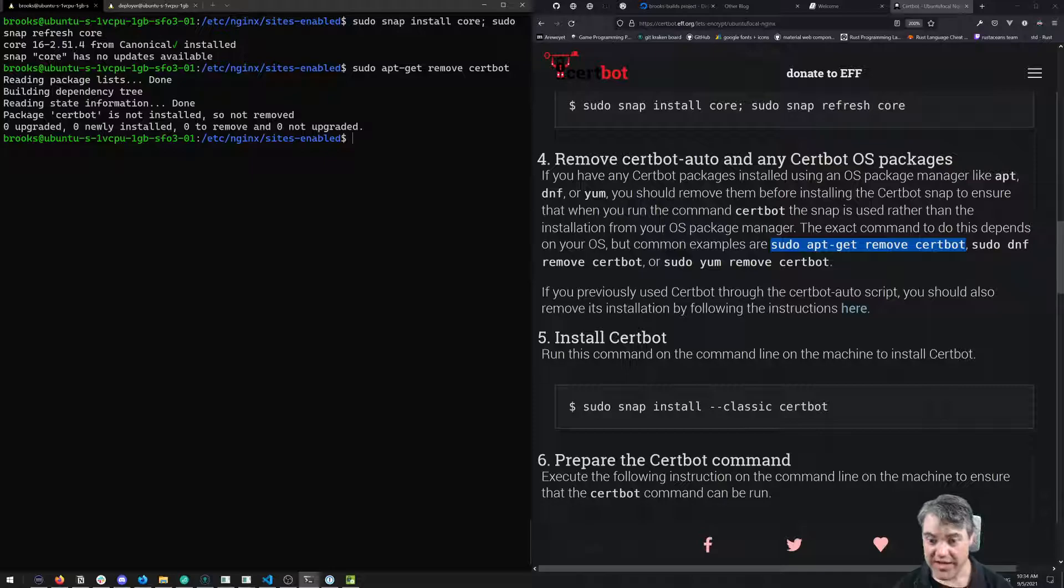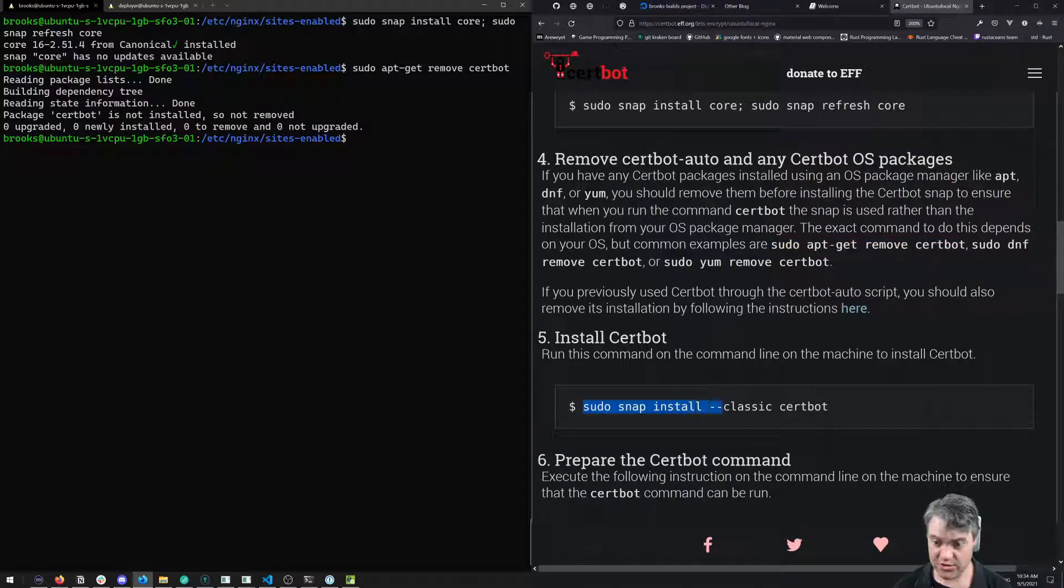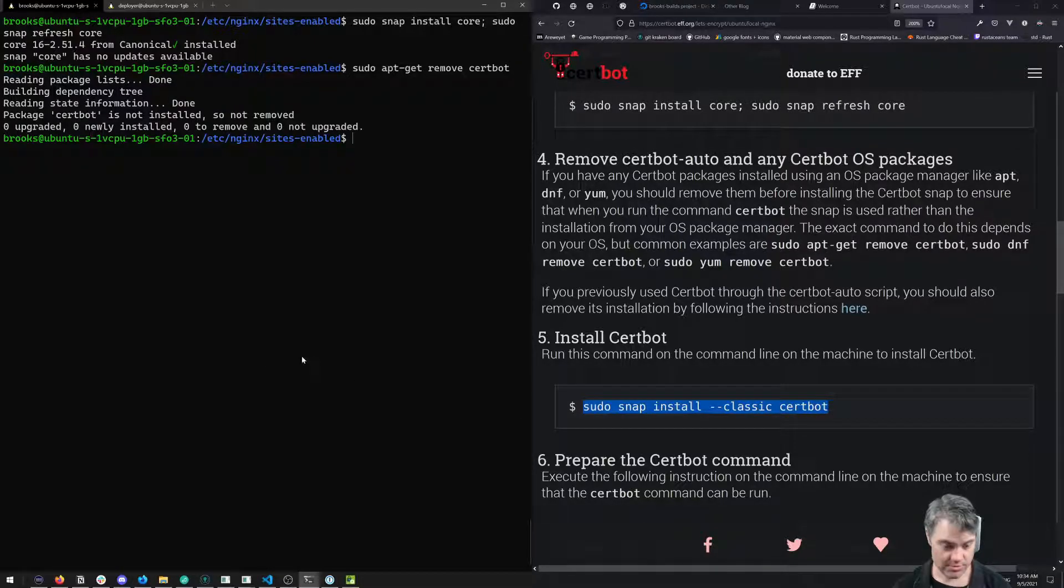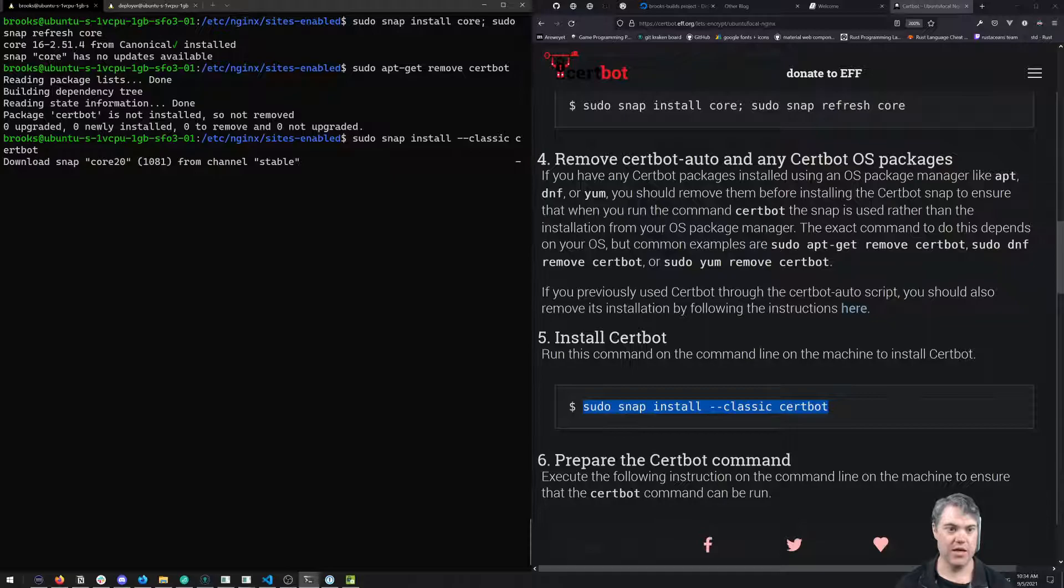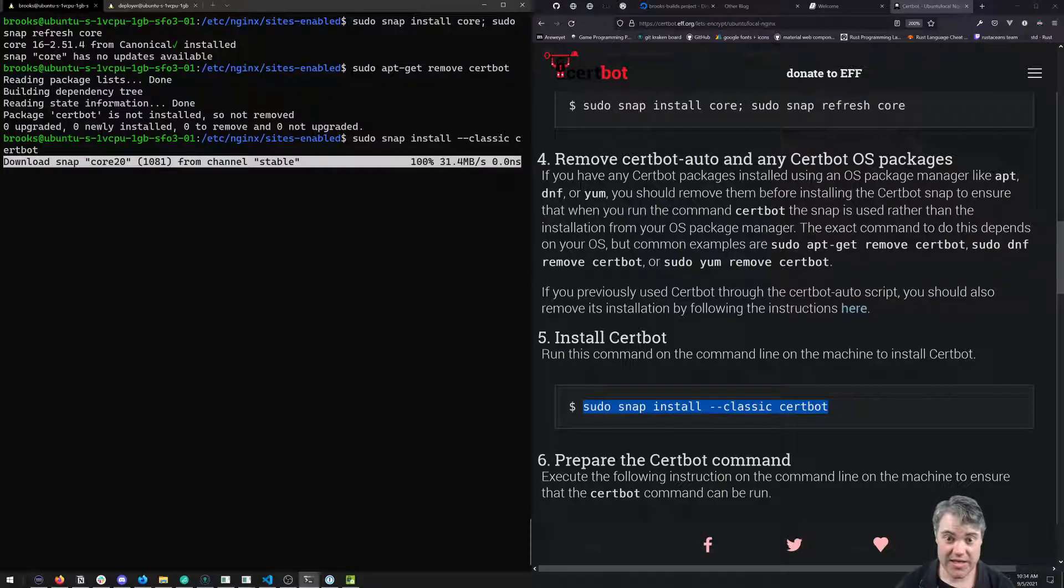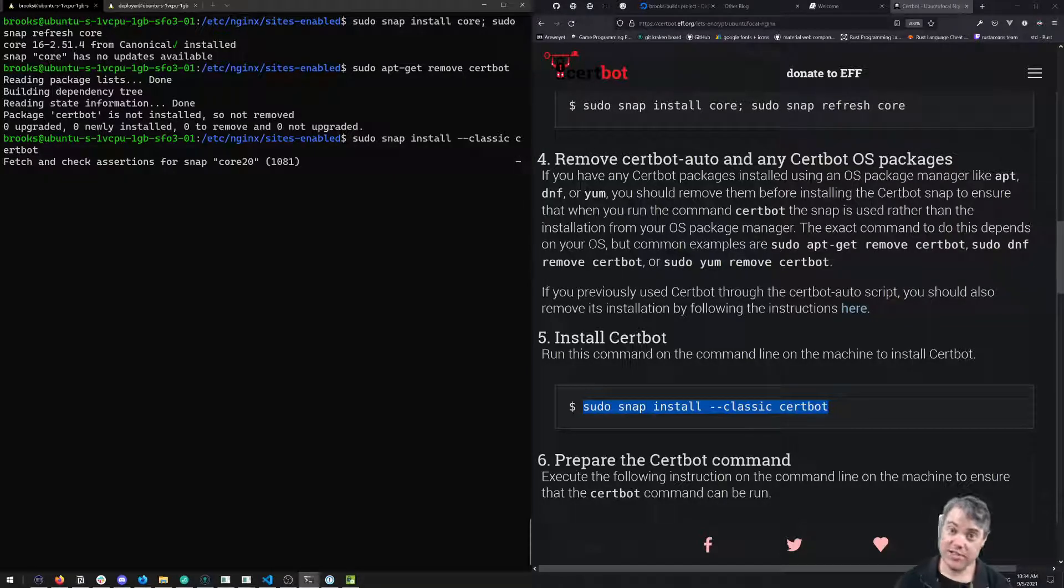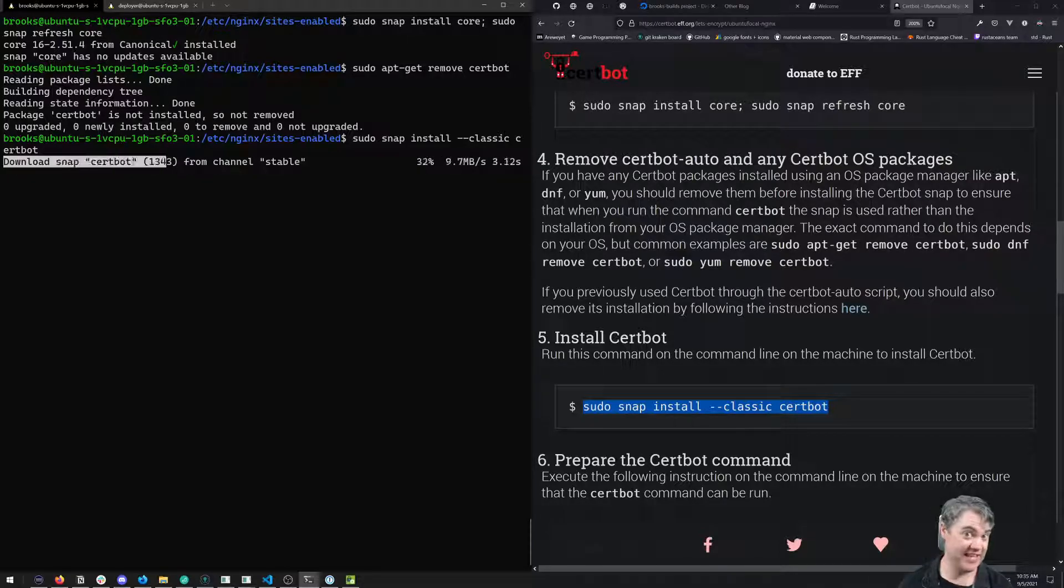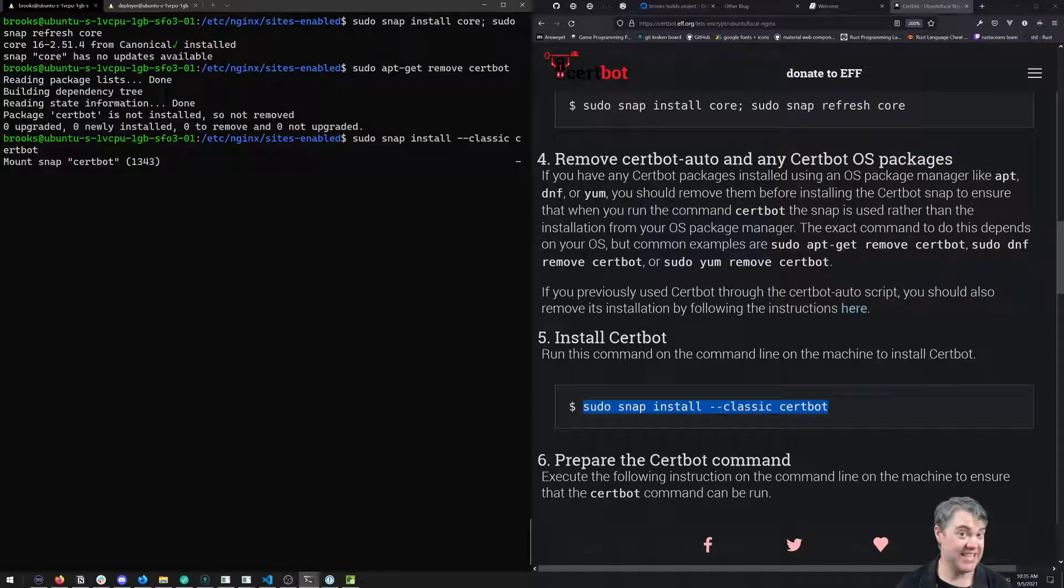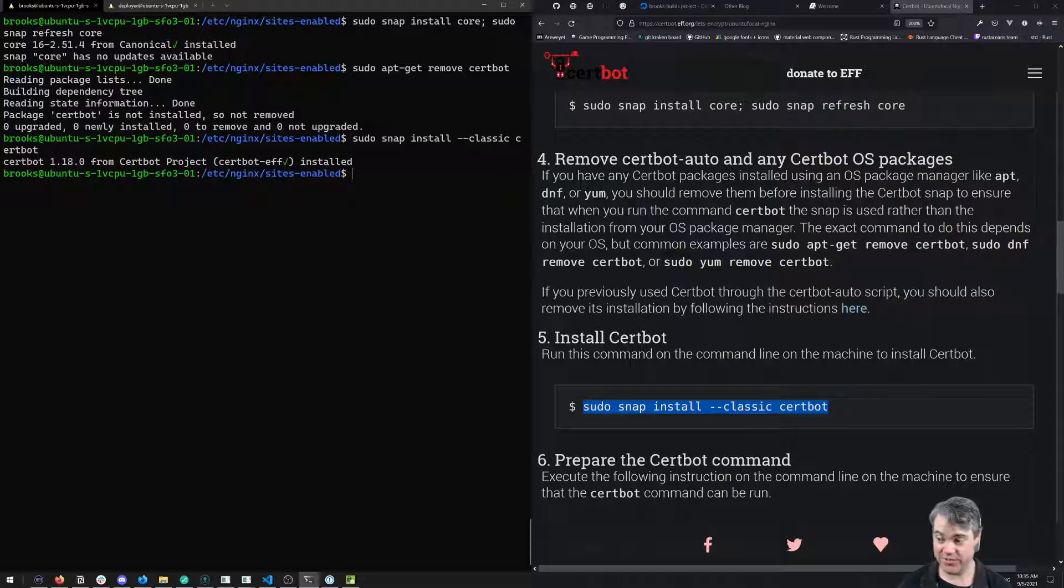It says we didn't install Certbot via apt, so we're good to go. Then it's time to install Certbot - sudo snap install classic certbot. We're installing it via snap because they update the snap version more often than apt, which means we'll get the latest versions.